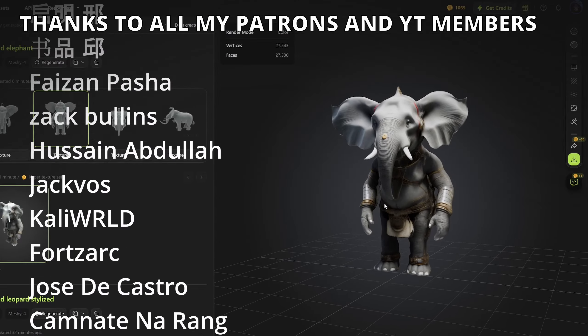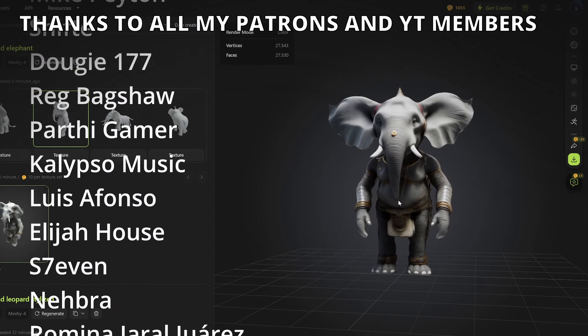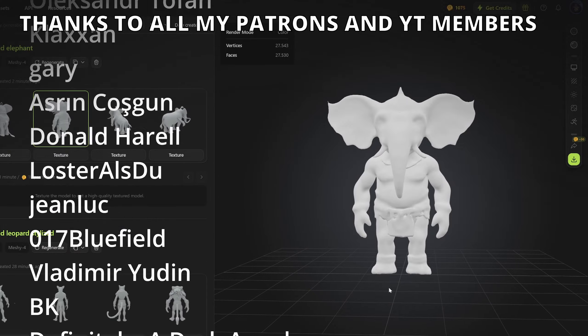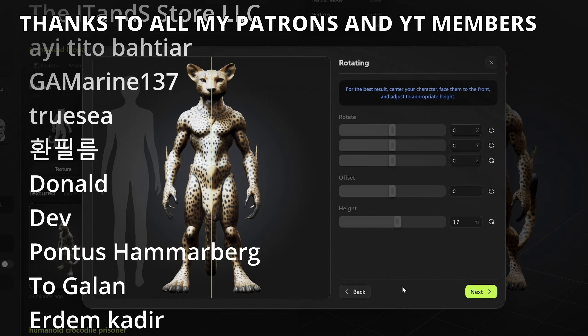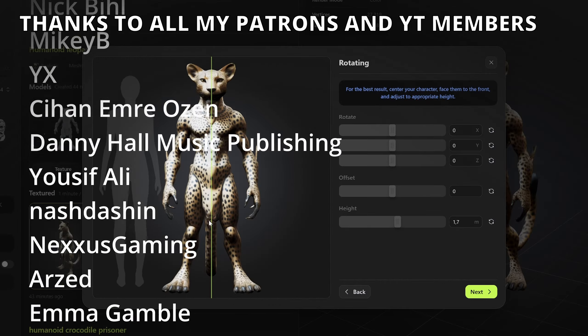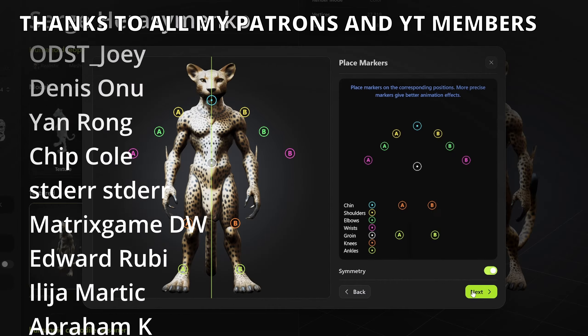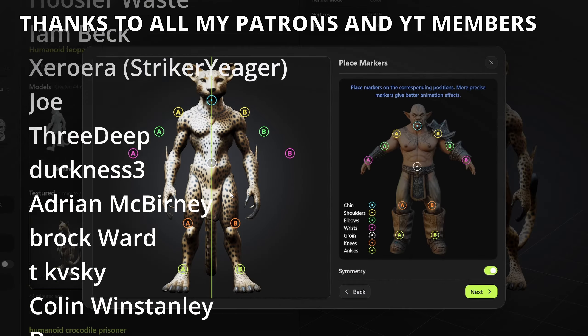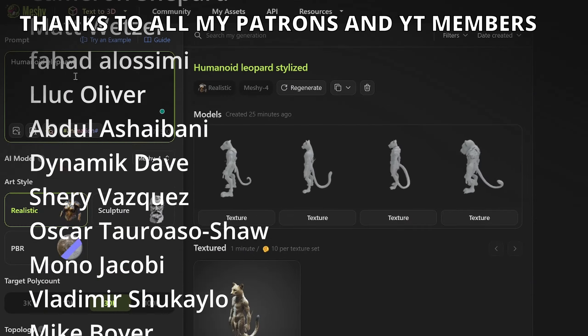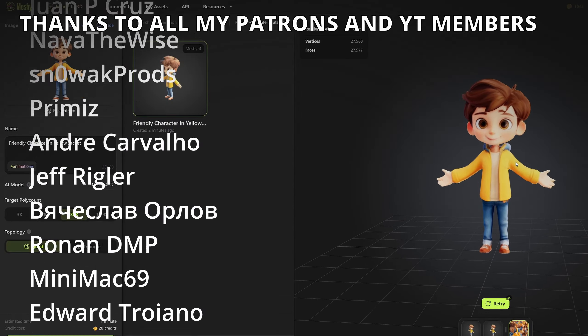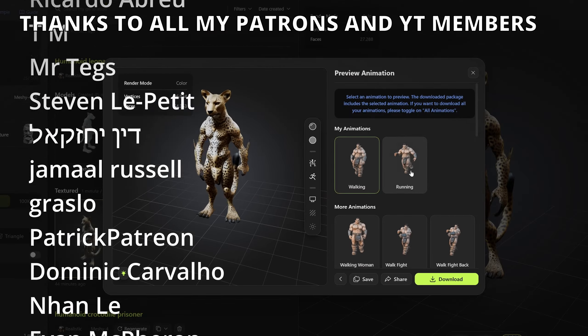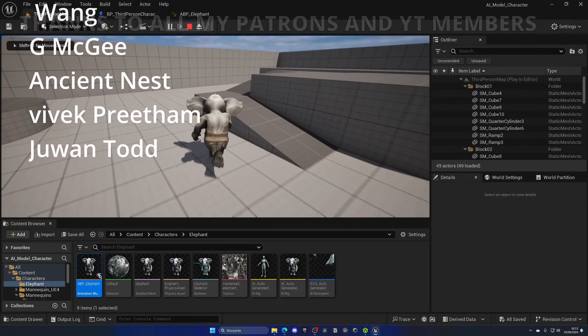So that's it, guys. If you found this video interesting, I would really appreciate it if you could like the video and subscribe to my channel. I have lots of Unreal Engine 5 videos and tutorials, so check them out. Check out Meshi.ai, the link is in the description. It's pretty impressive that you can start for free. And now, yes, with all that said, bye-bye.